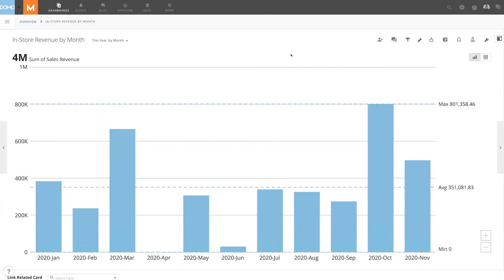While snapshot annotations allow you to create unique annotations that you can share, chart annotations allow you to create annotations that stay connected with your card. Let's show you how chart annotations can be made.